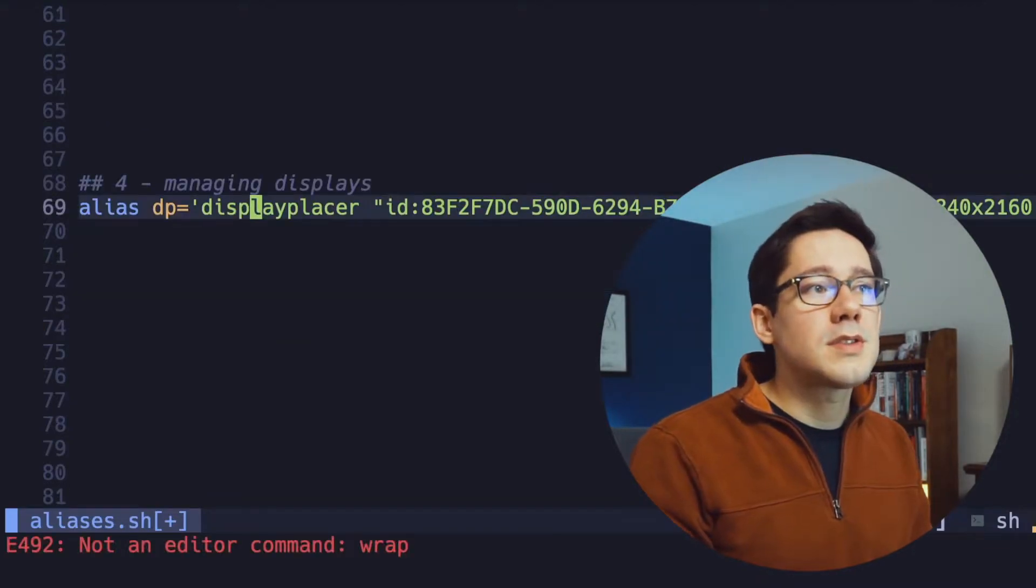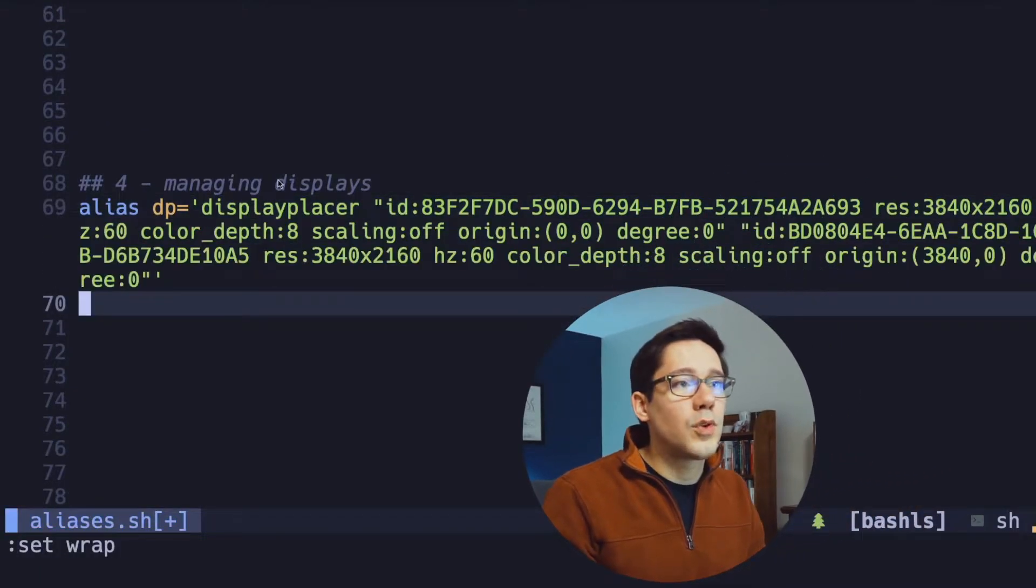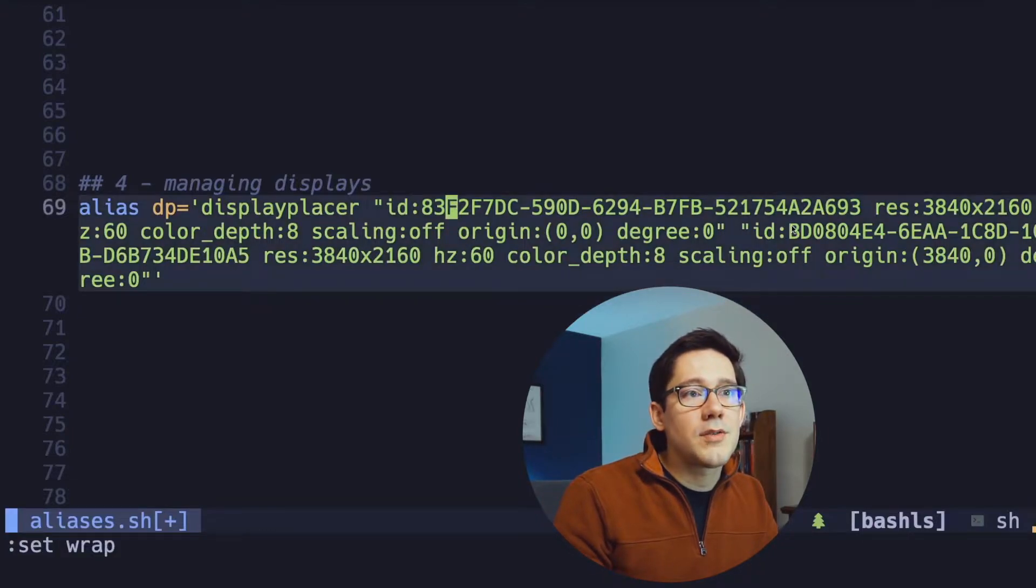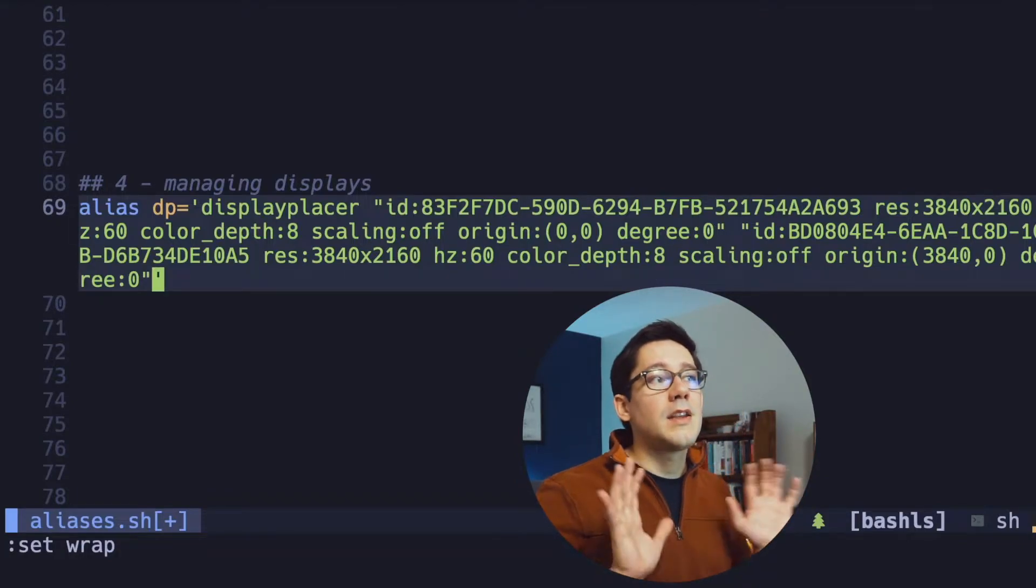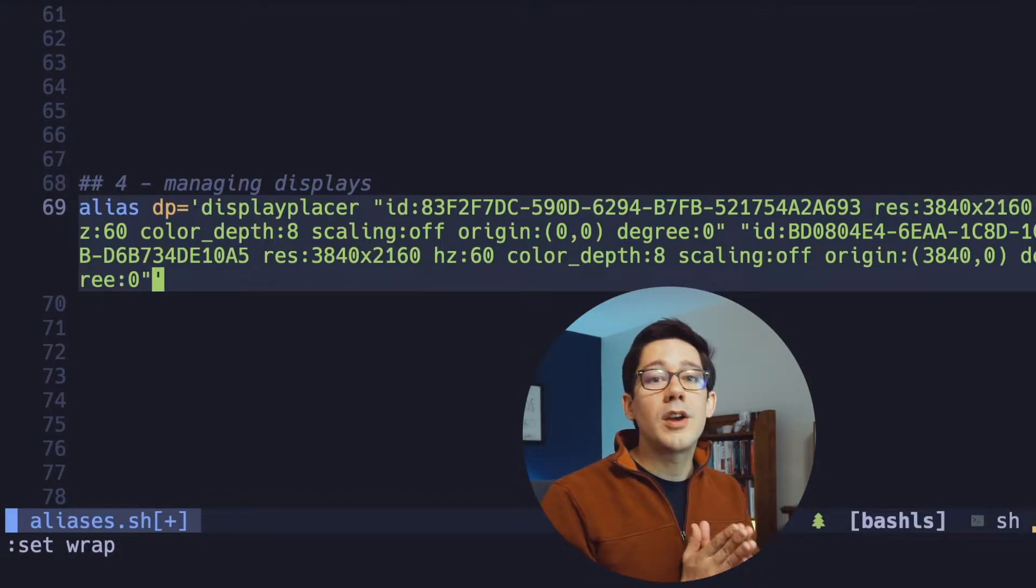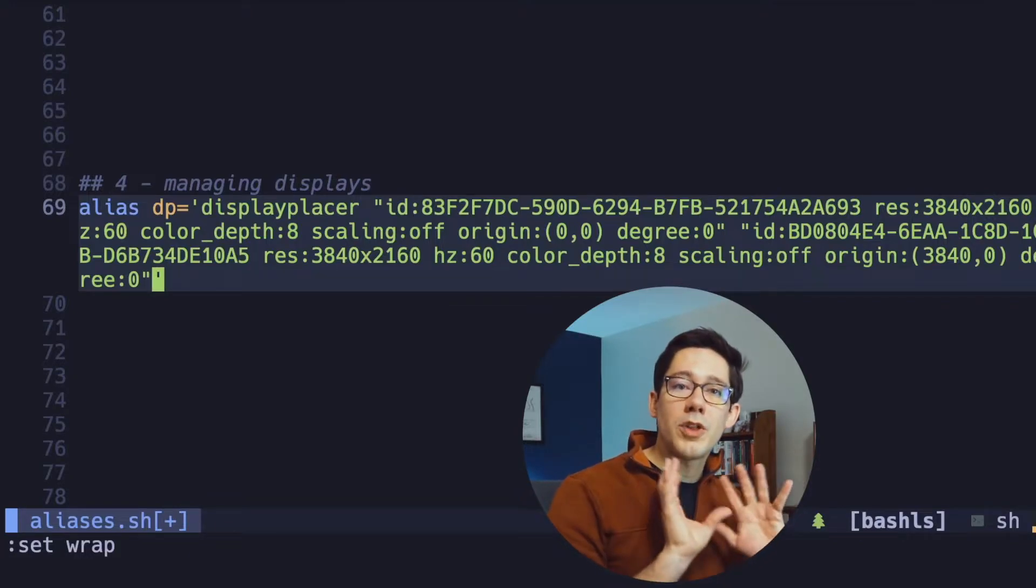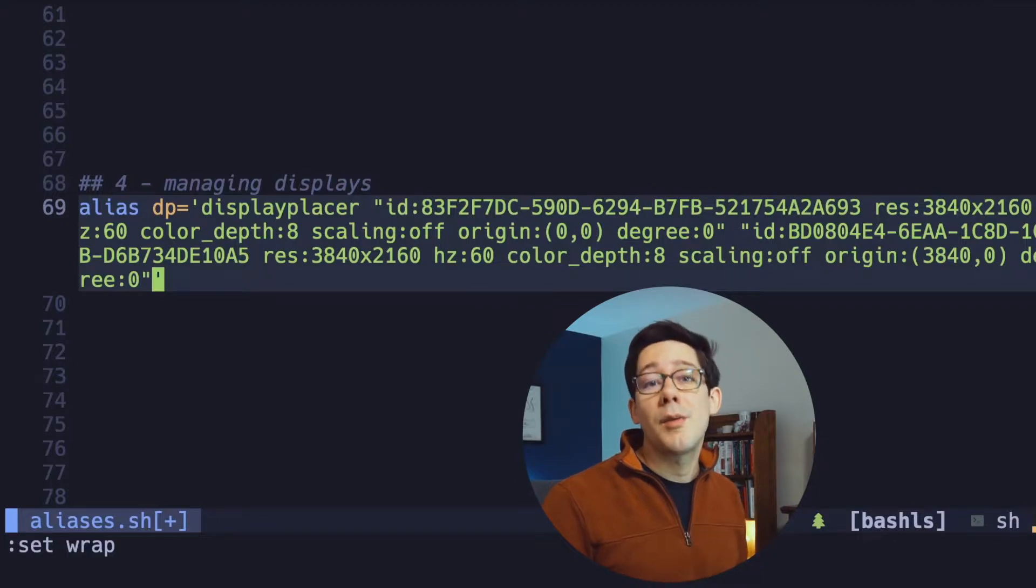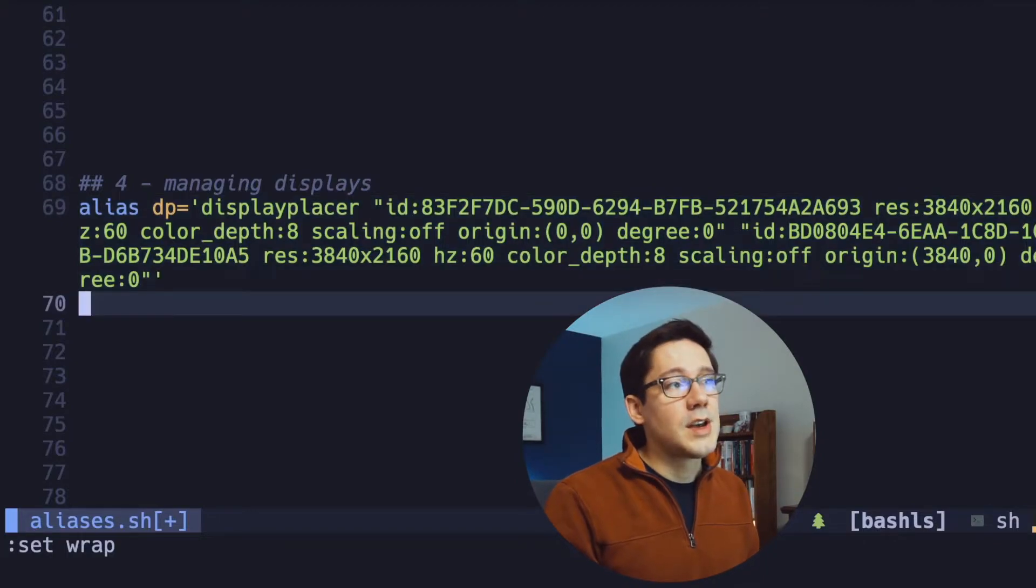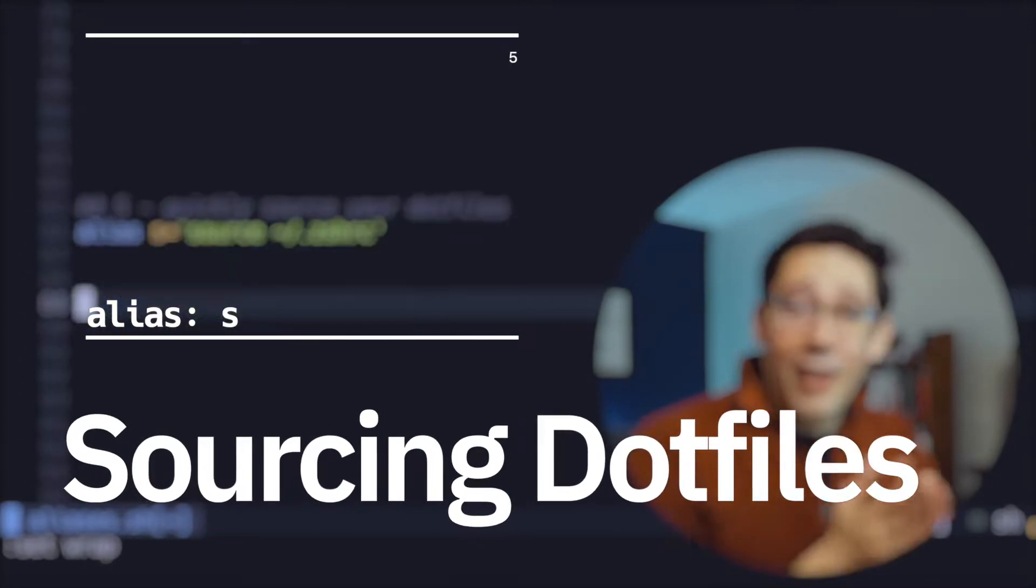Display placer allows you to capture a particular monitor arrangement and resolution settings. As you can see here, this is a pretty long and complex command. Let me turn on word wrapping here. You can see I've got two different monitors and it captures the resolution, the hertz, color depth, scaling, all of that type of stuff. And this makes it really easy for me to very quickly configure those monitors without having to open the macOS preferences and fiddle with that every time I reconnect the laptop. So this is definitely part of speeding up my workflow.